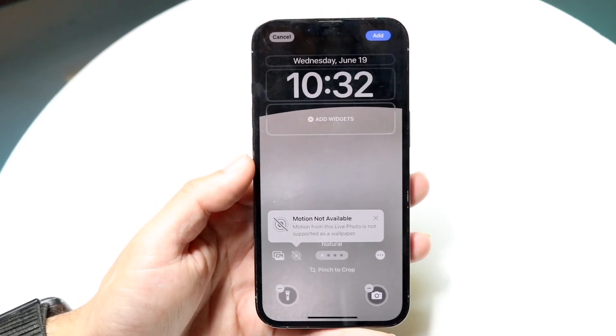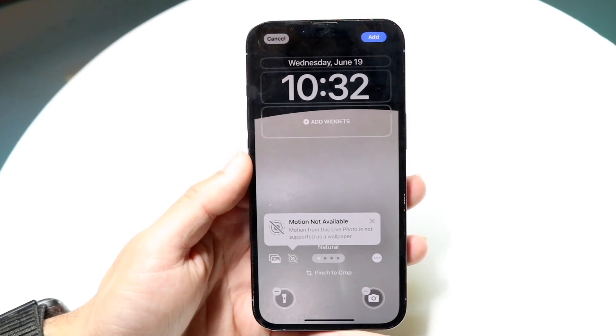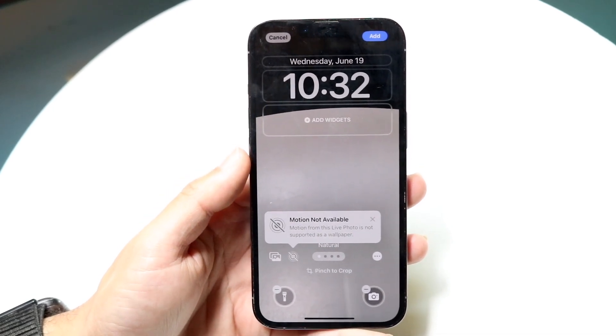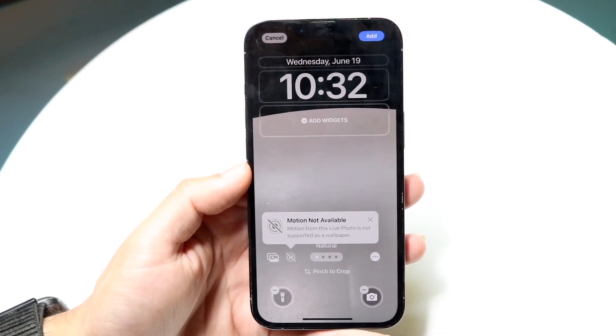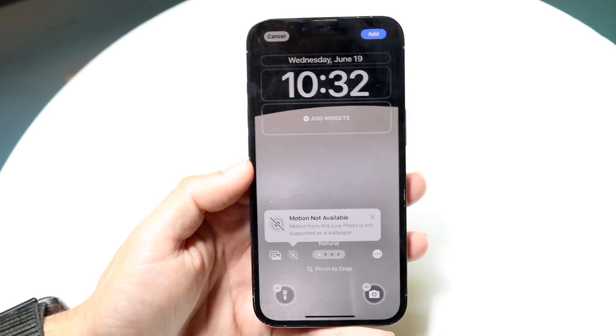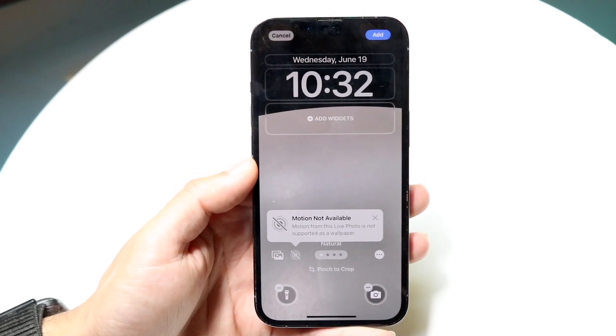The first thing to keep in mind is that the live wallpaper feature apparently only works with photos that you took directly from your own camera.